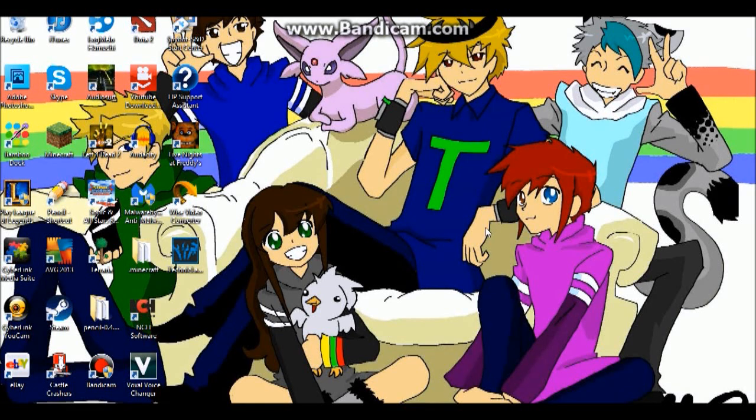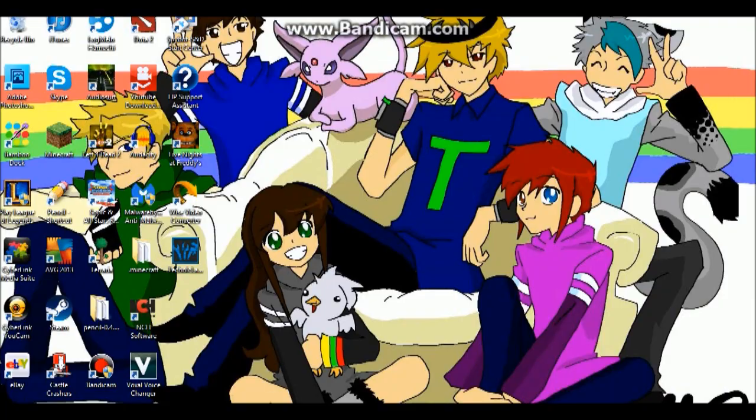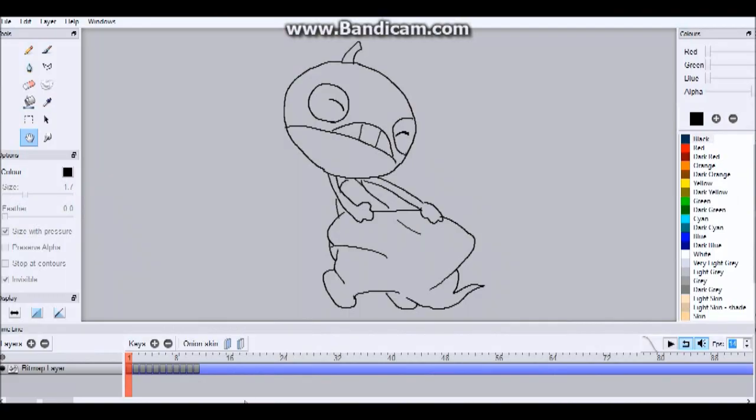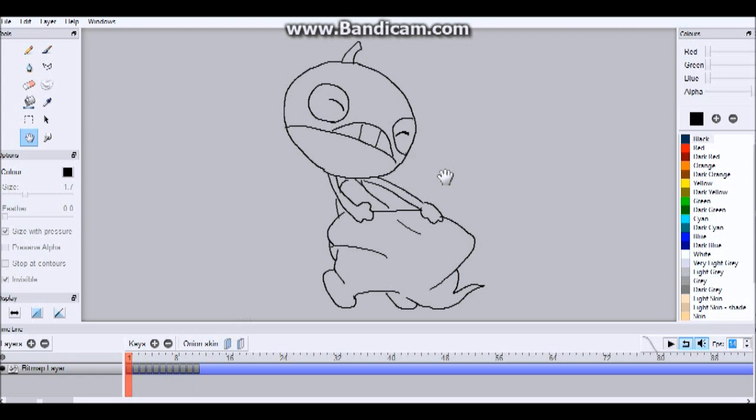Hey guys, Ivy here, and today I'm going to be answering some frequently asked questions about the Pencil 2D software. I've been getting a lot of questions about this, and I figured instead of trying to answer all of them, I would just make a video about it, because sometimes animating can be confusing unless you know the right tricks to it.